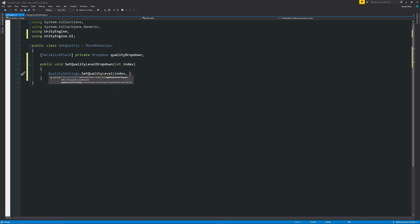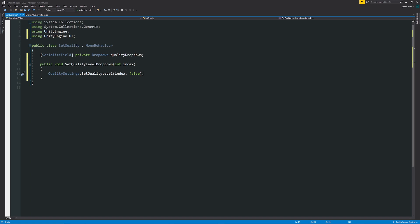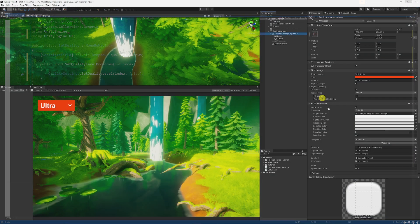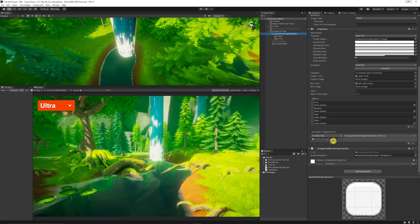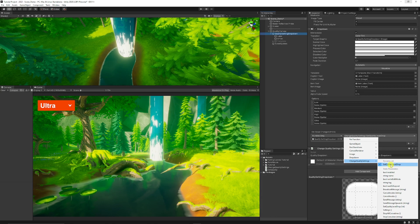After the index, add a comma — you can see in Visual Studio it brings back a boolean called applyExpensiveChanges. Remember: if you're changing expensive operations at runtime rather than restarting or loading before the level starts, this should be set to false unless you really need the expensive operation. Then select your dropdown, add your script to an object, select SetQualityLevelDropdown, and it will work as intended.